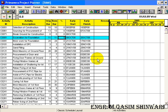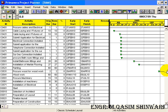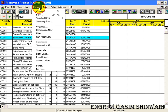In the previous tutorial, we defined and applied the WBS codes. Now it's time to sort these activities. We can see that this project starts from activity ID C0051, but the first start we have is D001, so we will sort it and make some groups of it. For doing so, go to Format.